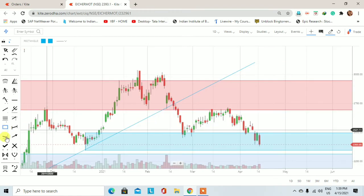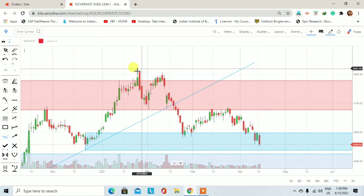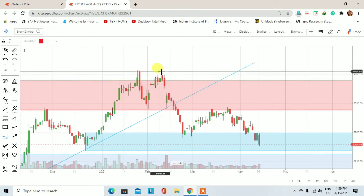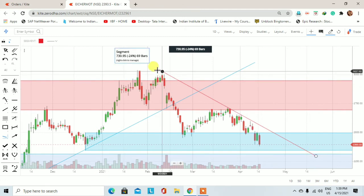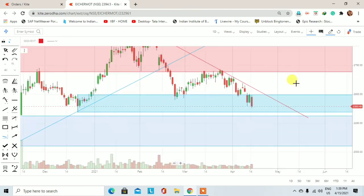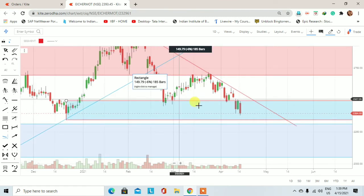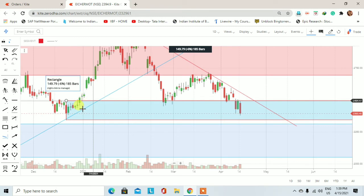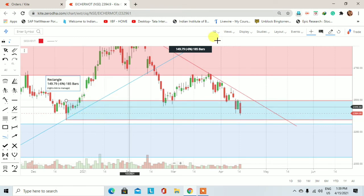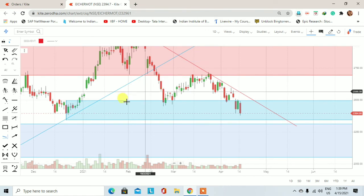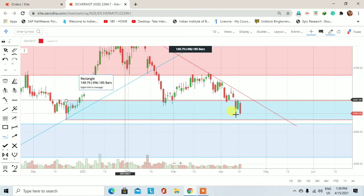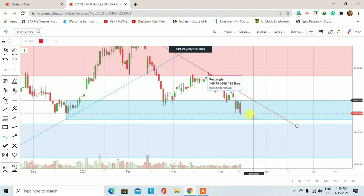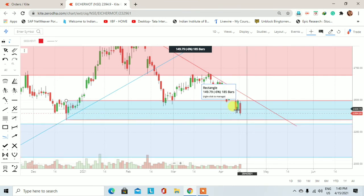Daily chart को गौर से देखेंगे तो यहां पर double top के साथ एक downtrend line भी बन रही है। दो highs को connect करके इस तरीके से एक downtrend line बन जाती है, जो represent कर रही है कि lower timeframe में trend down हो चुका है। यह जो पूरा area है, यह weekly demand zone है। Daily chart पर blue color का rectangle जो दिख रहा है, वह demand zone है।